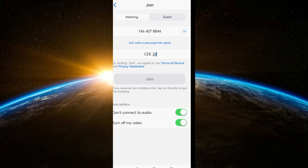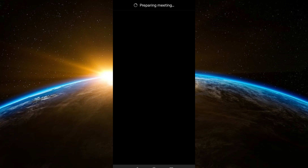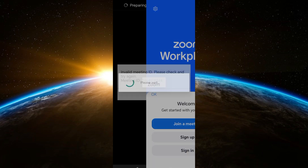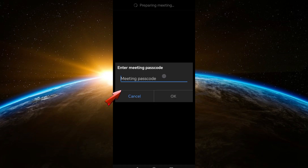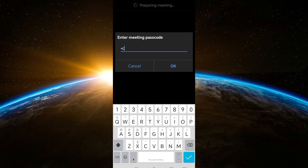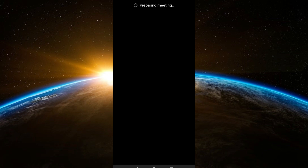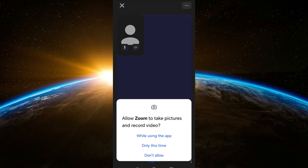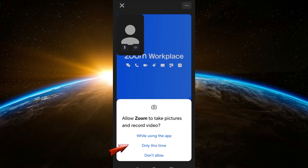After that, click 'Join Now' and wait for a couple of seconds as it is processing. After that, you need to enter the meeting passcode. If you don't have this, you can ask it from the host. Once you've added the passcode, click OK.